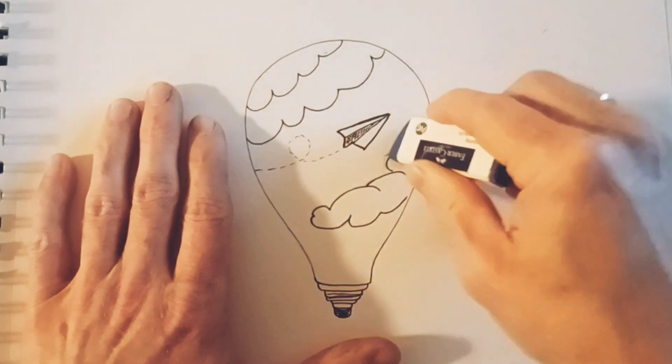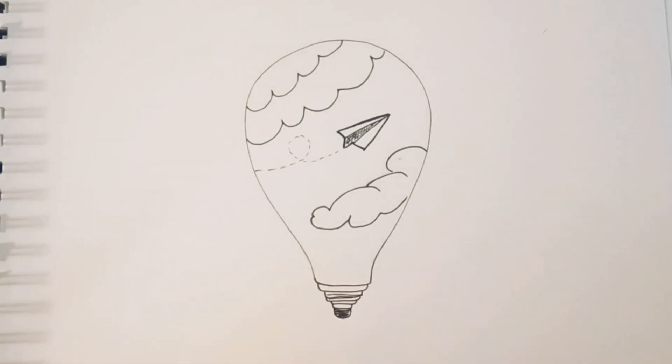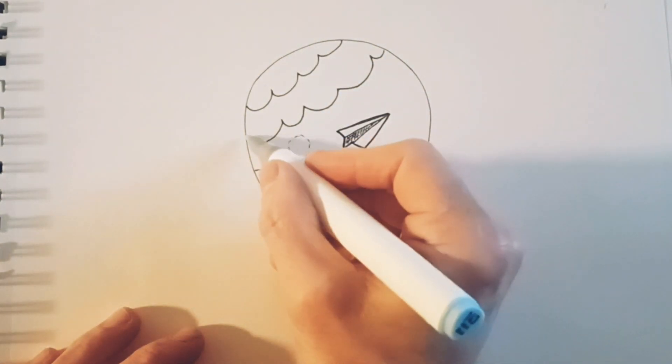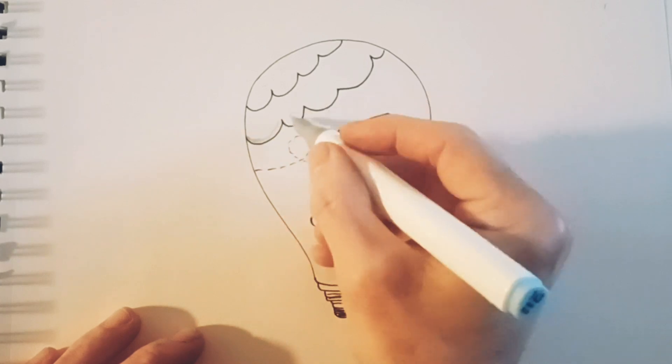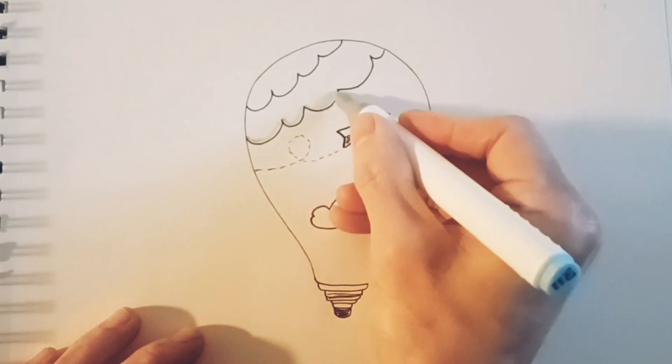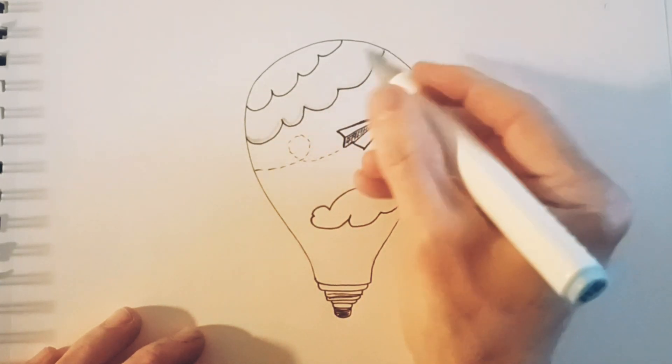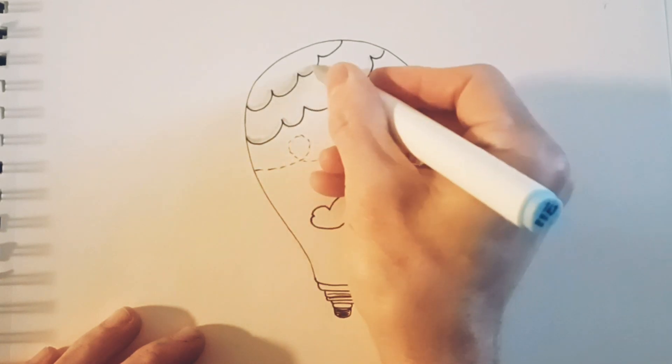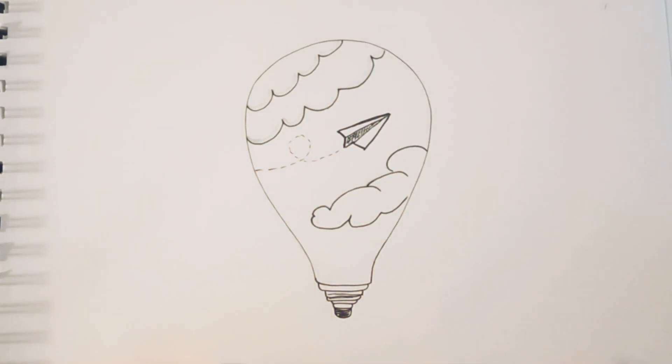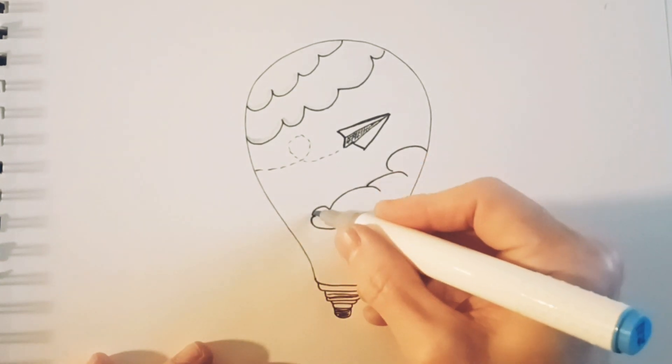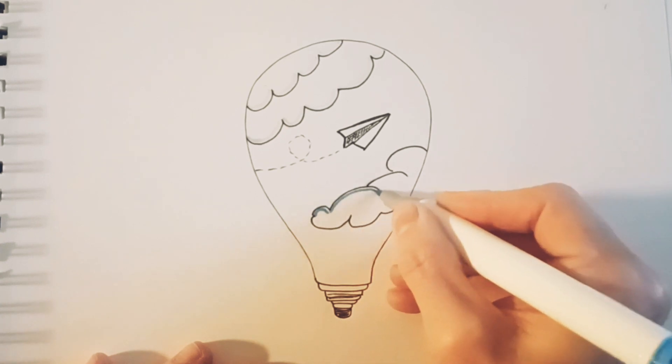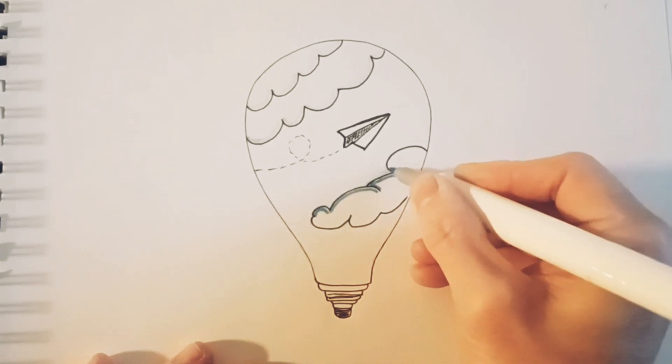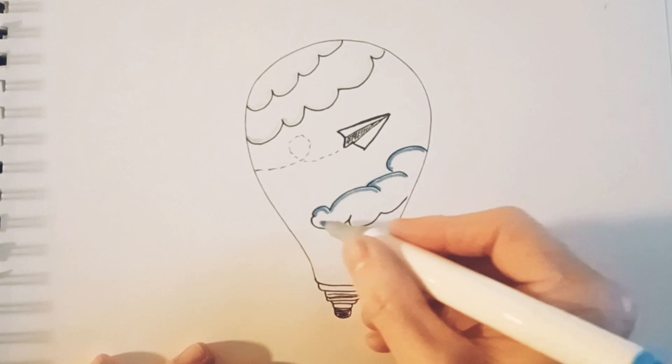Just erasing the last of the pencil lines and now it's time to put some color on it. I'm choosing a very light blue and just following the curves here on the clouds. I took a little darker shade of blue on the bottom cloud, just following the curves.